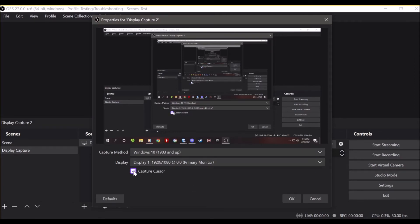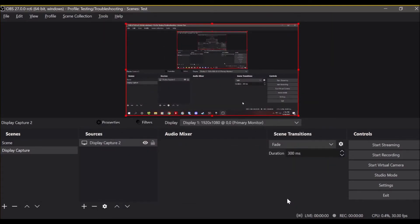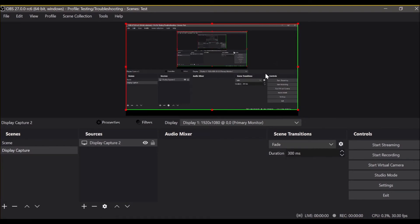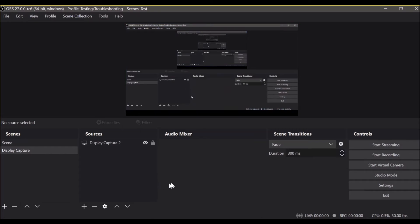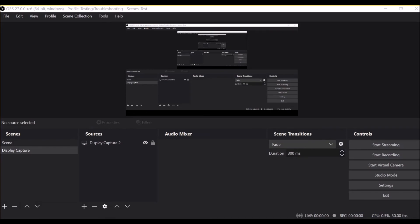You can select whether you want to capture the cursor or not, and that's it — you now have a display capture set up. As noted, it's still recommended to use game capture and window capture natively: for a game use game capture, for things like a browser or Discord use window capture. Those are generally better in most cases, but display capture will now be a lot easier to set up when you need it.